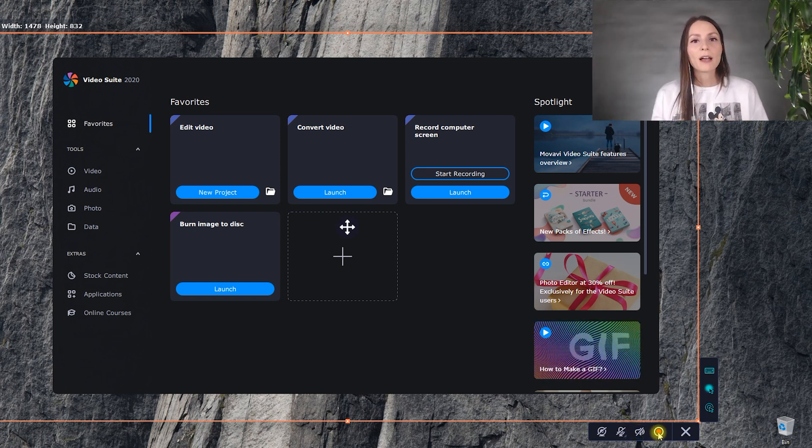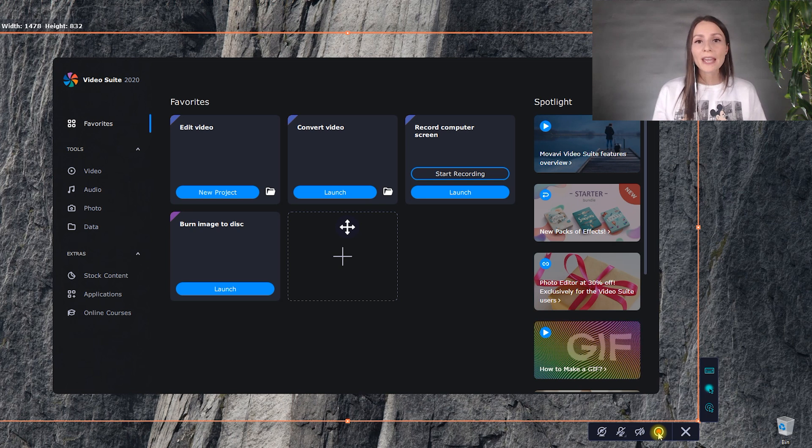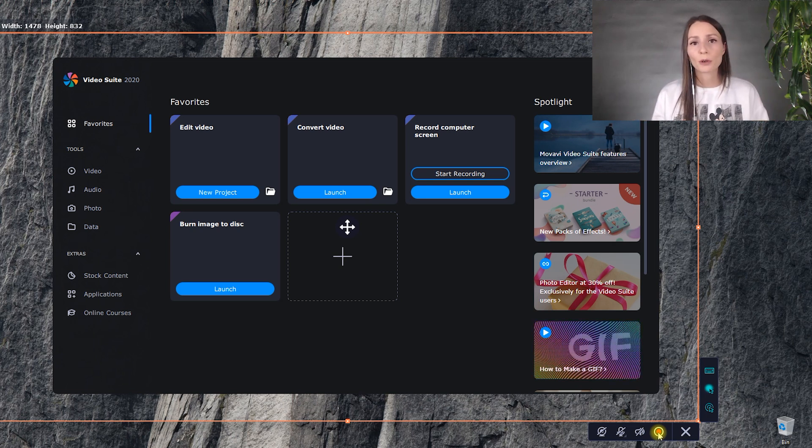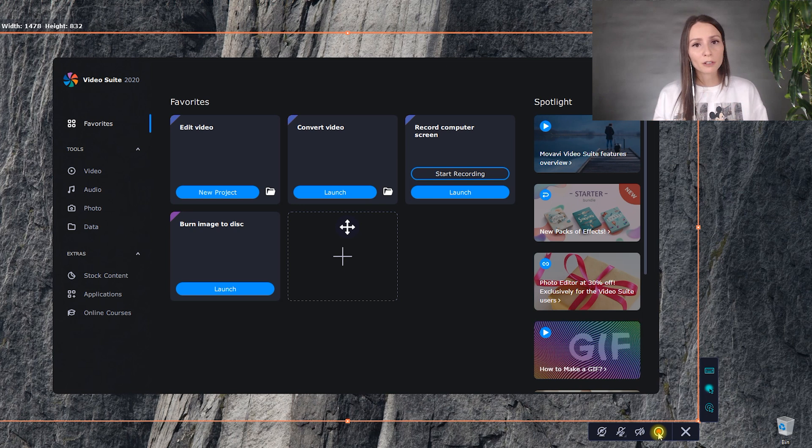Well, the program allows you to simultaneously record screencast and system sound. This is what you hear from your speakers or your headphones. Your plugged-in microphone, so that you can comment your screencast on the go, and even your webcam.